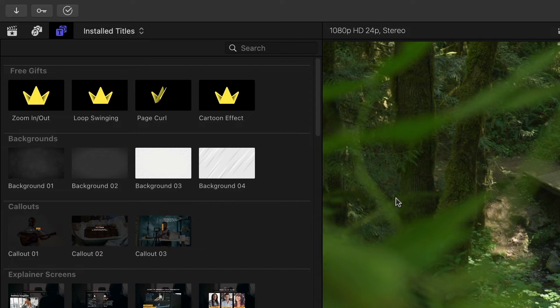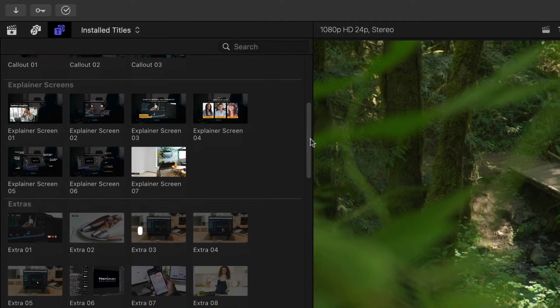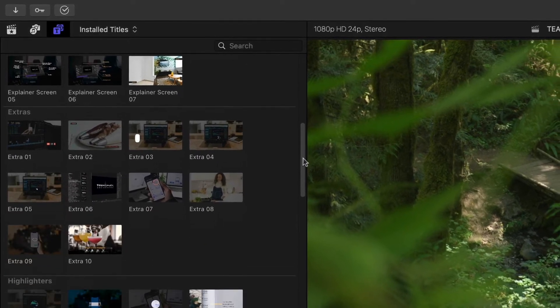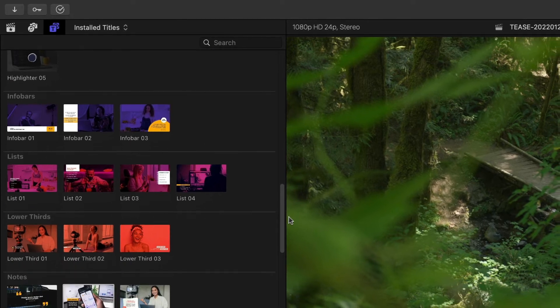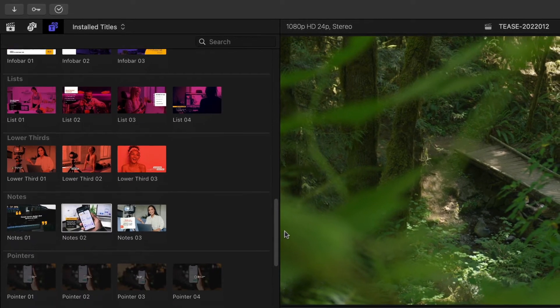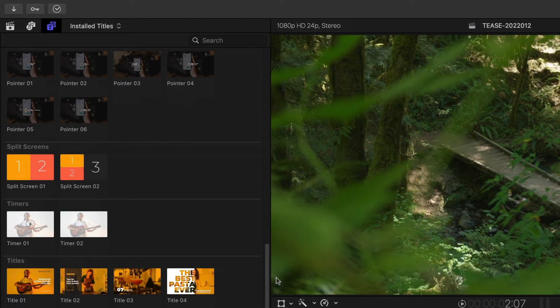Everything you need is here to create a pro tutorial video: backgrounds, call outs, explainer screens, highlighters, info bars, lists, lower thirds, notes, pointers, transitions, split screens, timers, and titles. You get a ton of effects in this package.